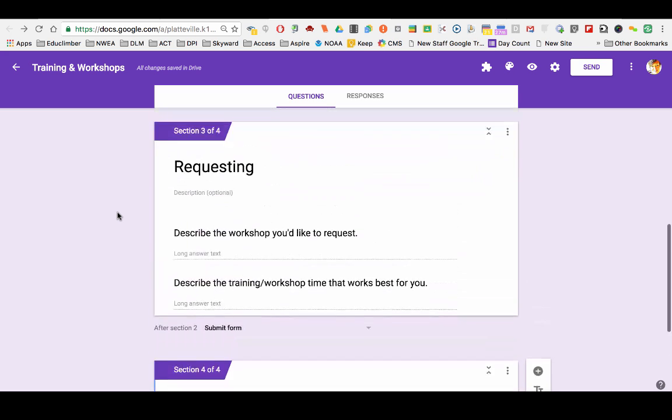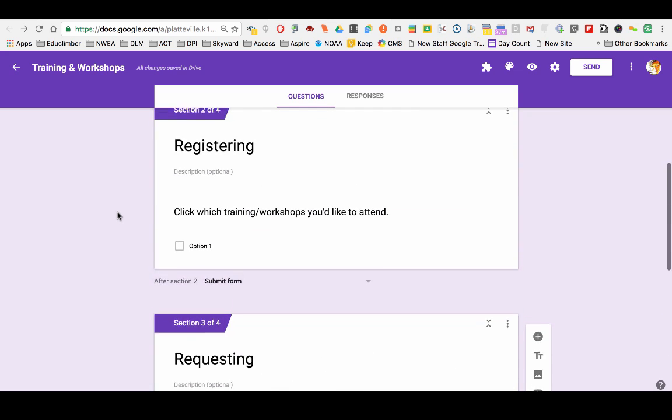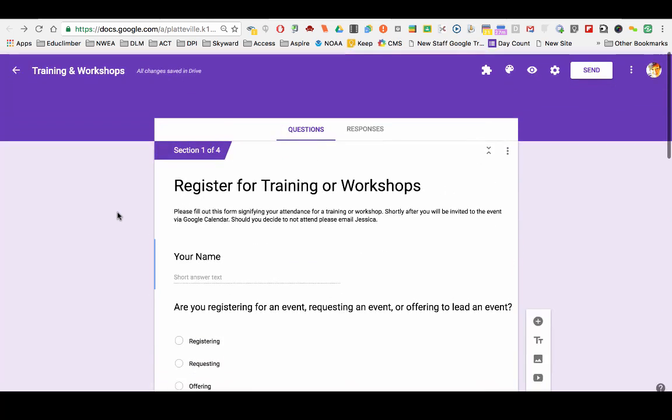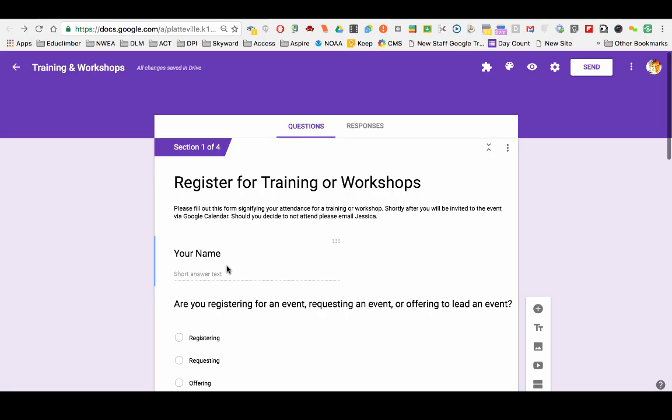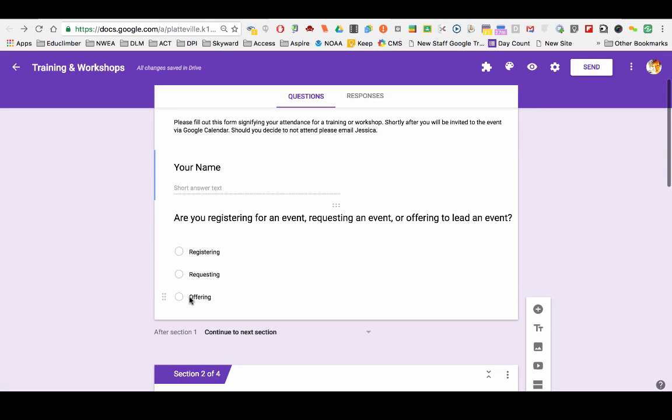So there you have it. That's how to alter a Google form so depending on how they answer a particular question, they would go to a certain page.